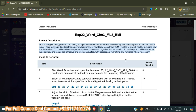First of all, let me look at the project description. As a nursing student, you are completing a capstone course that requires focus study and class reports on various health topics. Your task is putting together an overall summary of how body mass index (BMI) relates to overall health, including how it's determined. You will use Word — specifically Word tables — to organize the information, ensuring the summary and table are attractive and well-constructed with appropriate formatting and formulas where necessary.